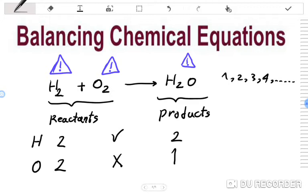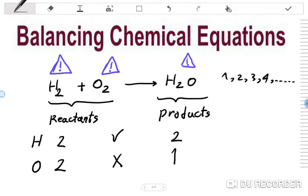It is not tough. I am going to start with a very simple equation. The reaction is between H2 and O2, and the product is H2O. We know each chemical equation has two sides: the left side contains reactants and the right side contains products.